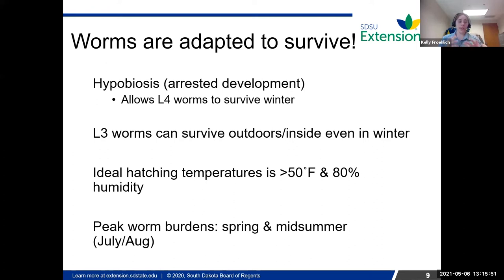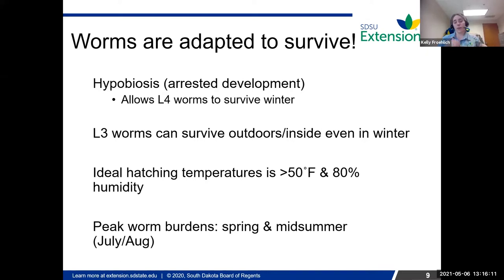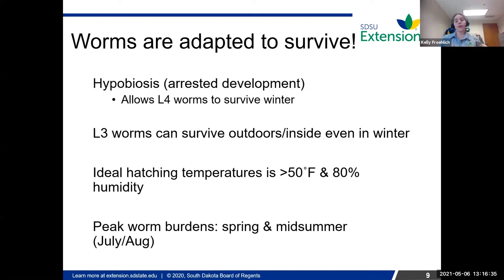There's a huge misconception in this area that because of our winters, worms can't survive outdoors in the pasture or even inside. That's not true. When they're in that younger stage, they have a hard protective layer that can keep them alive even in our Midwest winters. So just because you think you get rid of them before the start of winter doesn't mean they're completely gone — some can still survive, depending on the year and temperature.